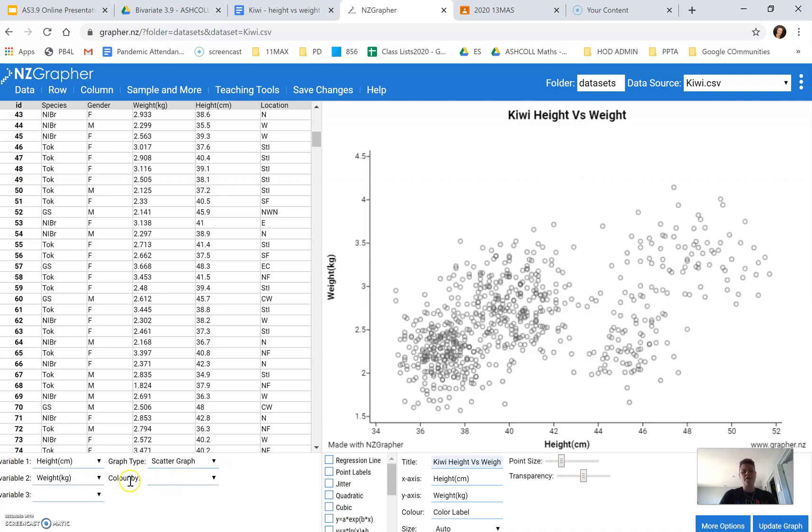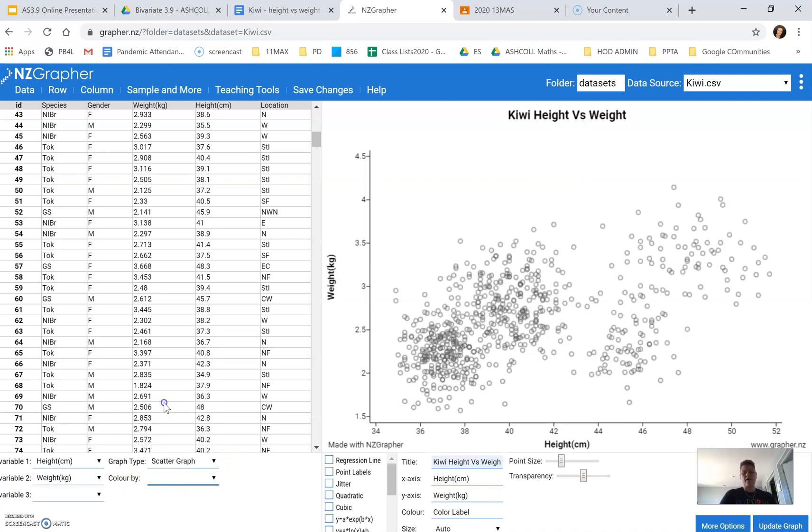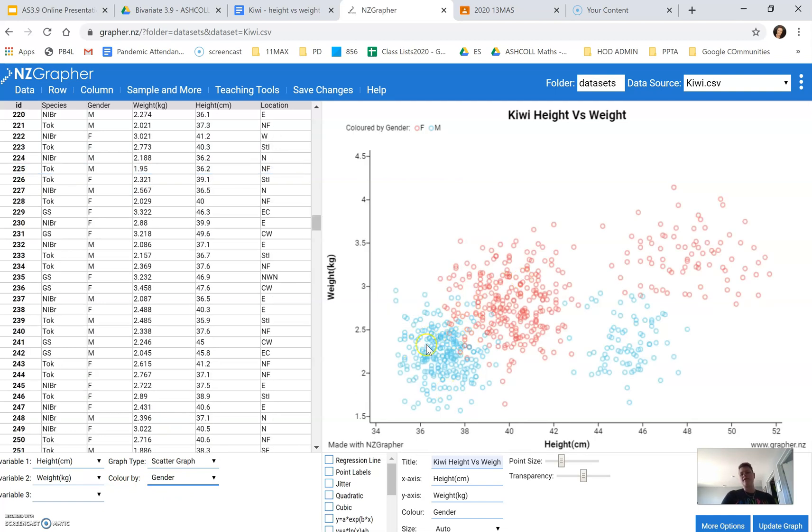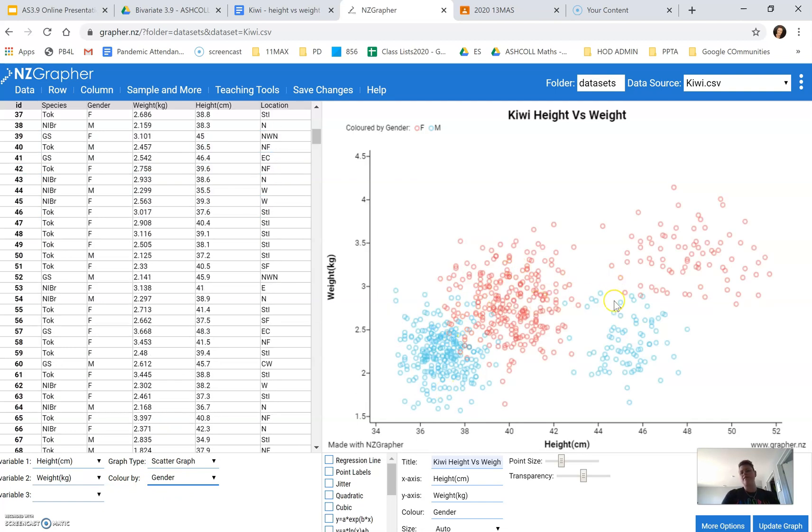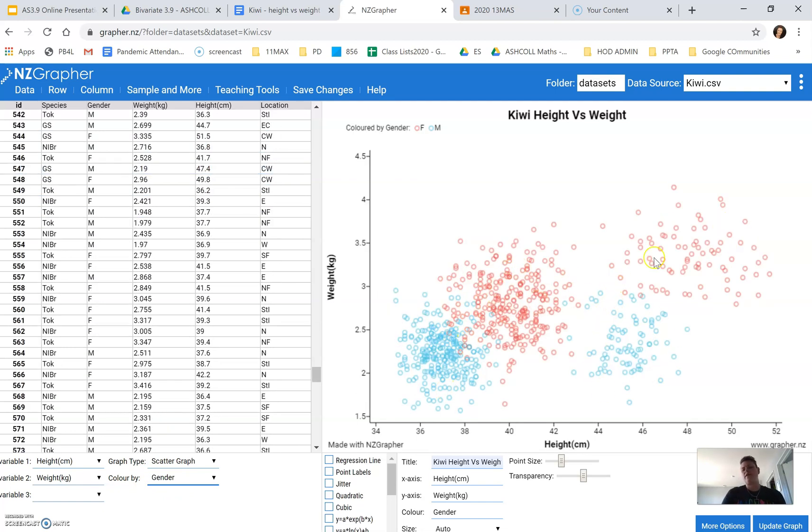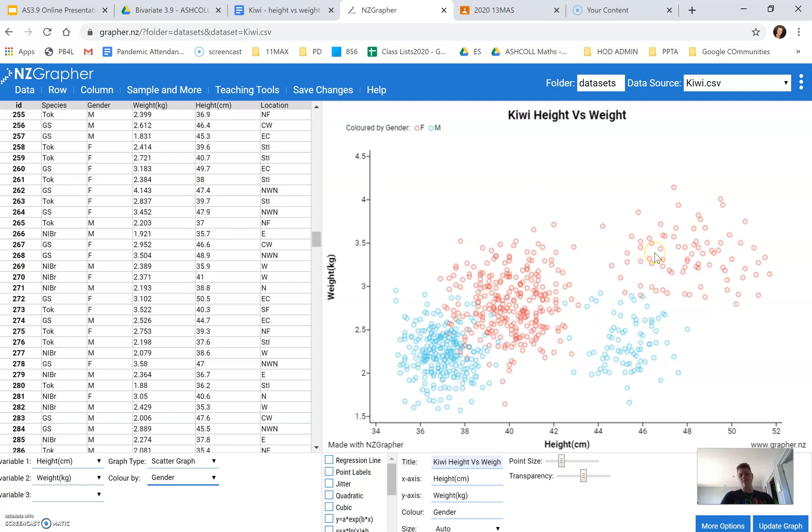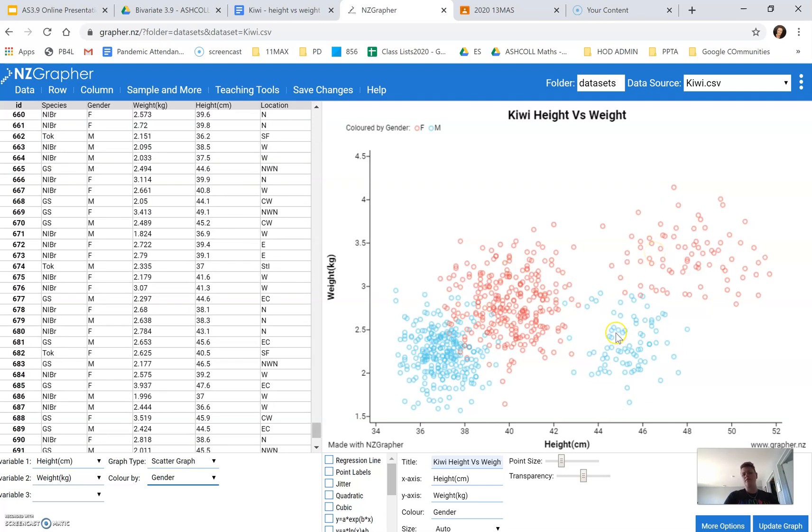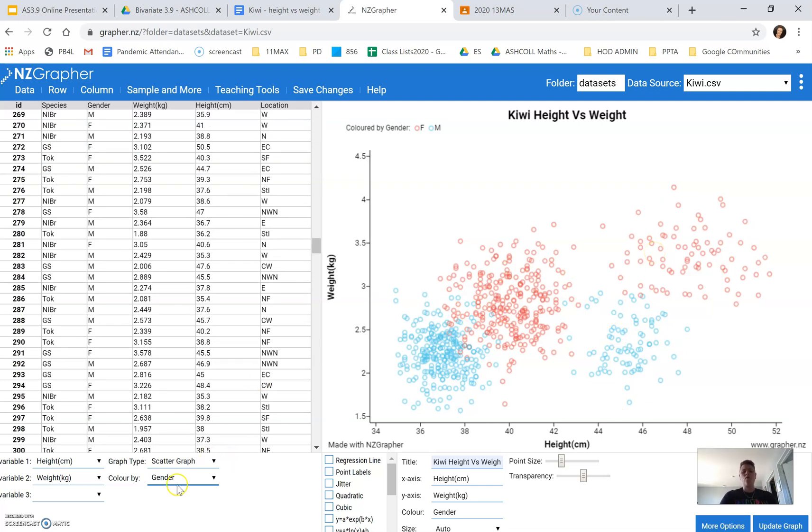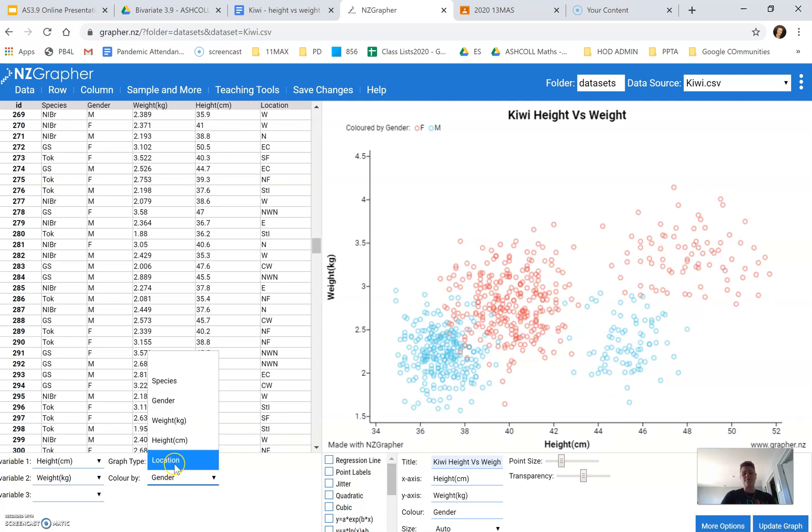So if you go here to color, you can color it by gender. And instantly, I can see the reason for these clusters. It's because we've got gender. I thought, what would happen with location?